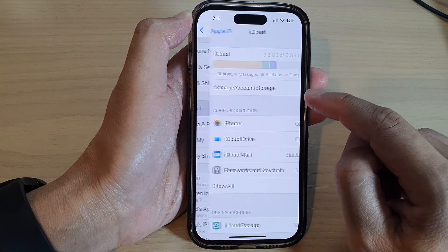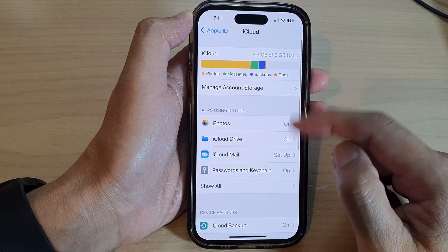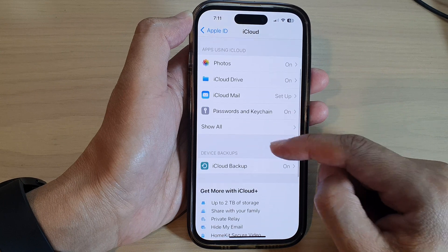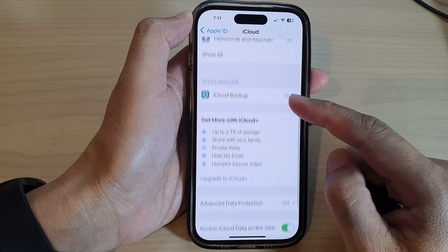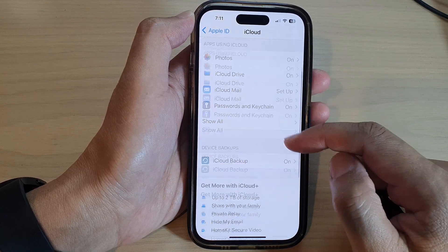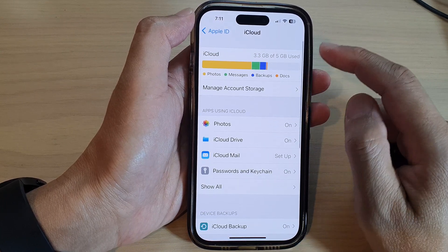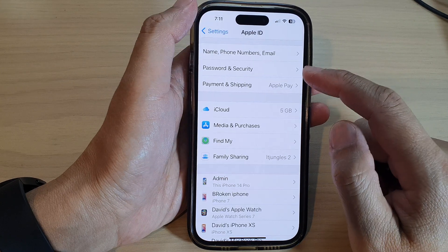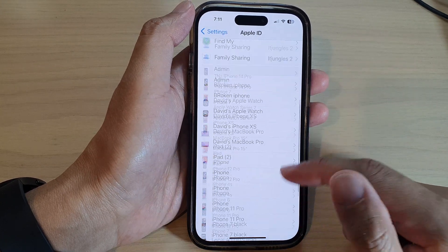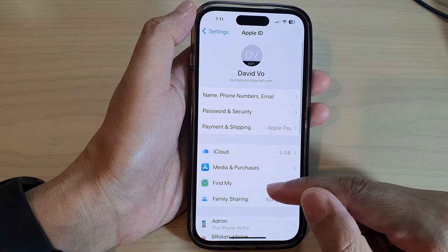Note that this only signs you out of the App Store. If you are using the same Apple ID for iCloud, you are still signed into your iCloud account. So if you want to sign out of iCloud as well, you need to go into your Apple ID and tap Sign Out at the bottom.